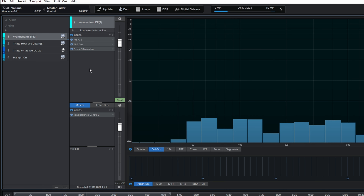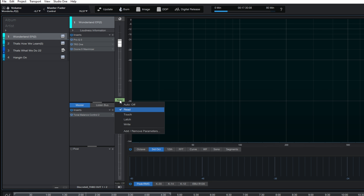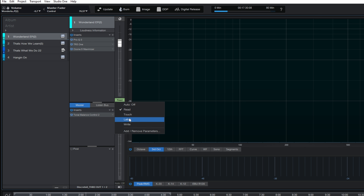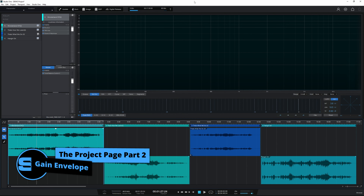You may have noticed when I clicked on this button there were some other choices — in particular I'm talking about Touch and Latch. There are some different modes and they behave a little bit differently. I'm going to leave those until the end of the video where I will explain what those two mean.